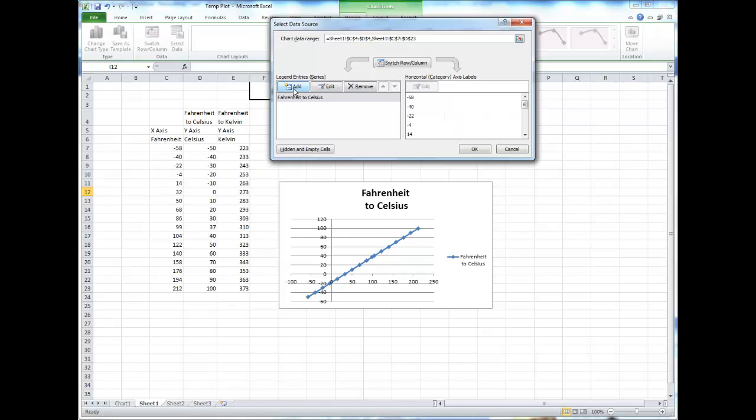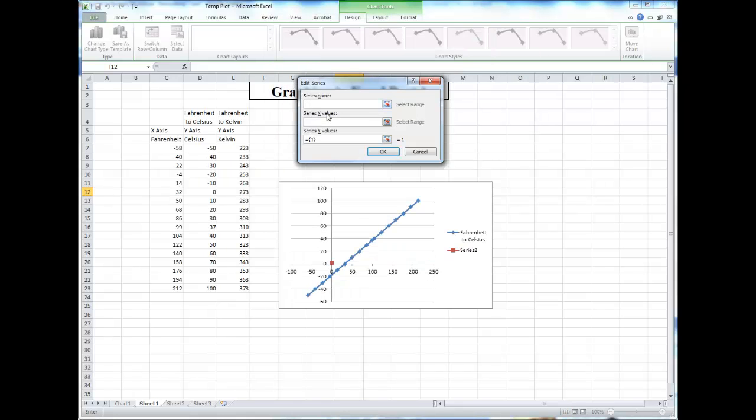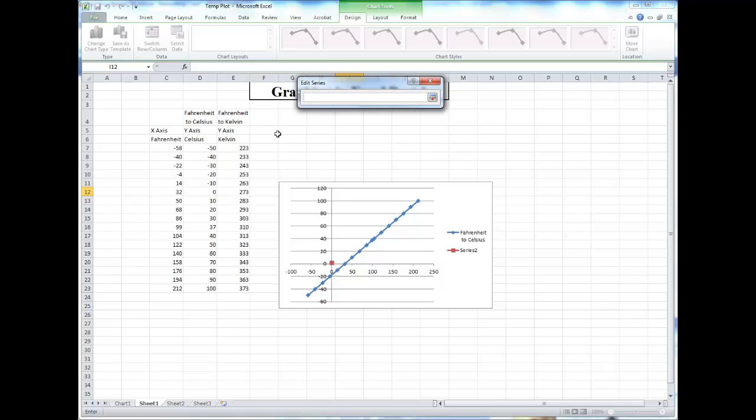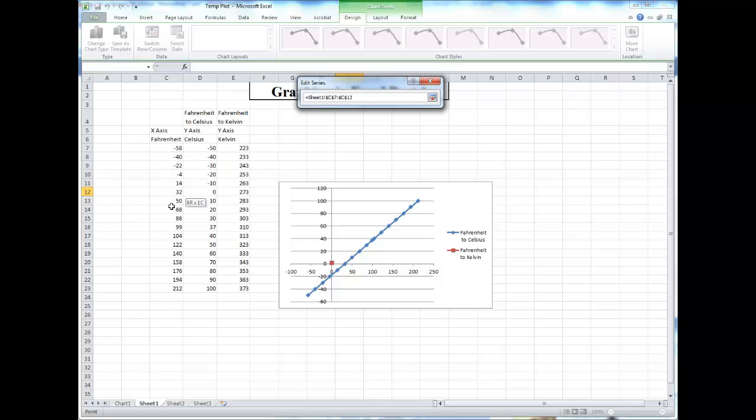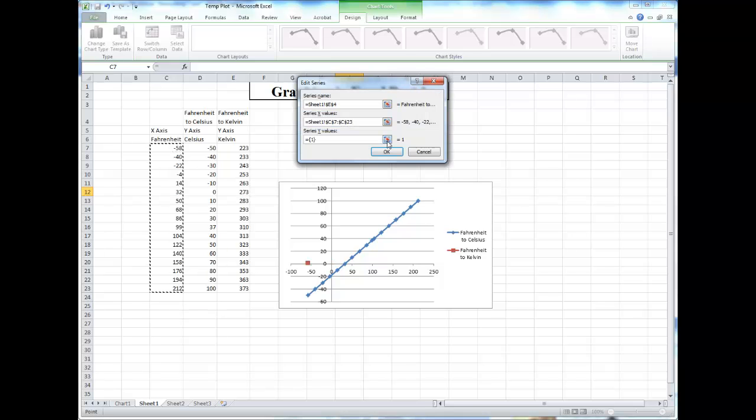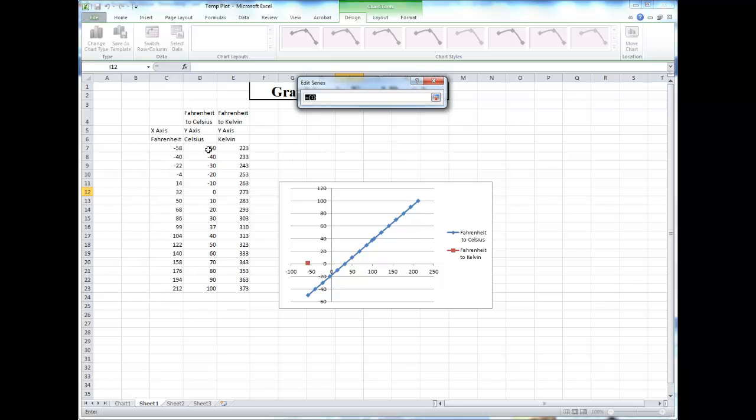Each time you add a series, you're adding a different line to the same graph. Again choosing the x-axis values and the y-axis values.